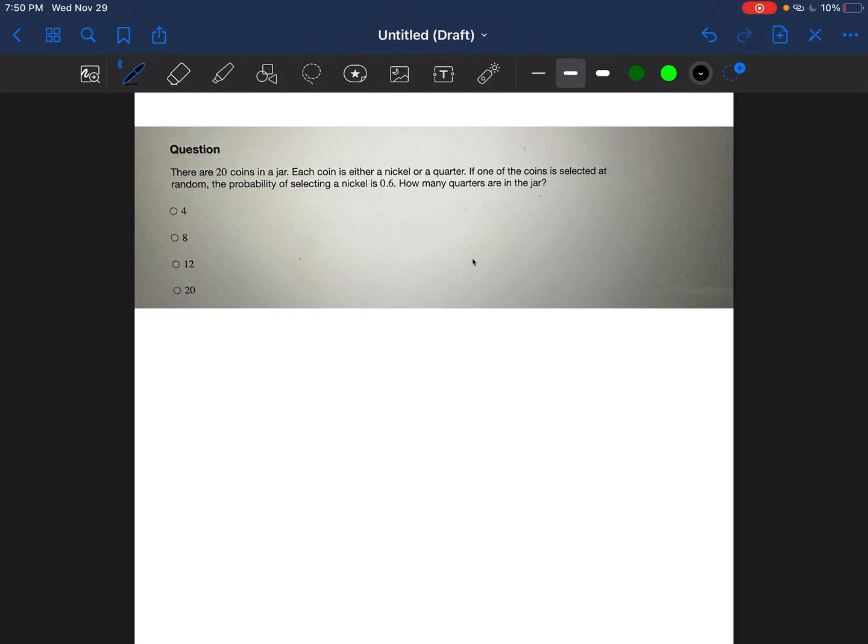Okay, so this is going to be a probability problem because the problem already says it. It tells us that we're either going to pick a nickel or a quarter in the jar, and then it also tells us that there is a total of 20 coins in the jar. We're going to need that information for a little bit later.